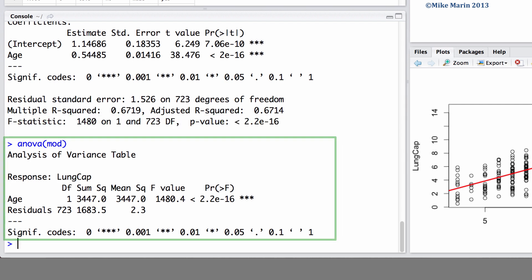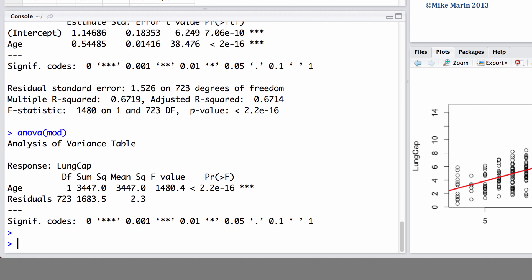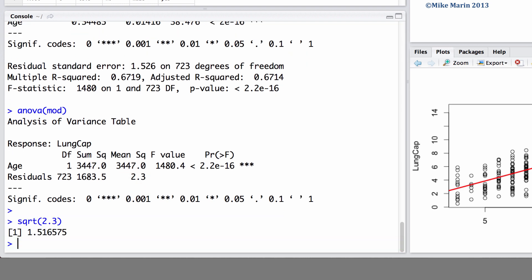One final thing to note is that the residual standard error of 1.526 presented in the linear regression summary is the same as the square root of the mean squared error or mean squared residual from the ANOVA table. We can see if we take the square root of the 2.3, we get the same value as the residual standard error. The slight difference is due to rounding error.